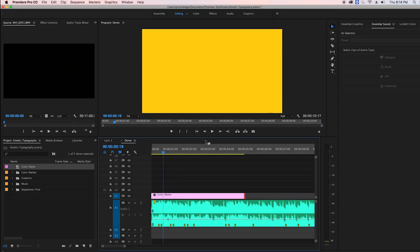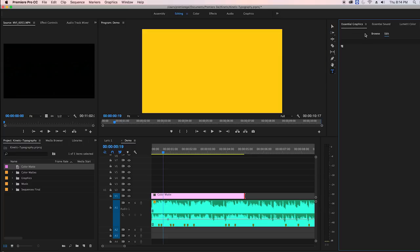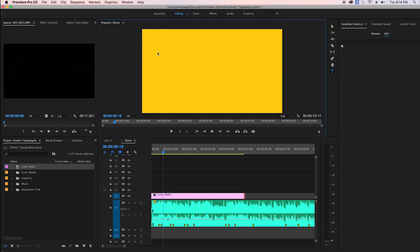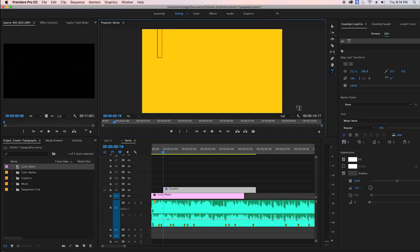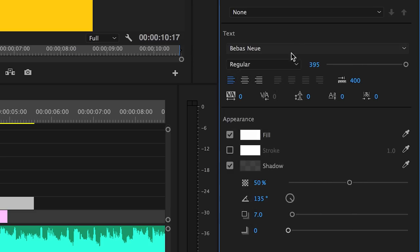So now it's time to add our text and lemon using the essential graphics panel. First hit T on your keyboard to activate the text tool. I use the font Bebas New and added a drop shadow by checking the box next to shadow in the essential graphics panel.